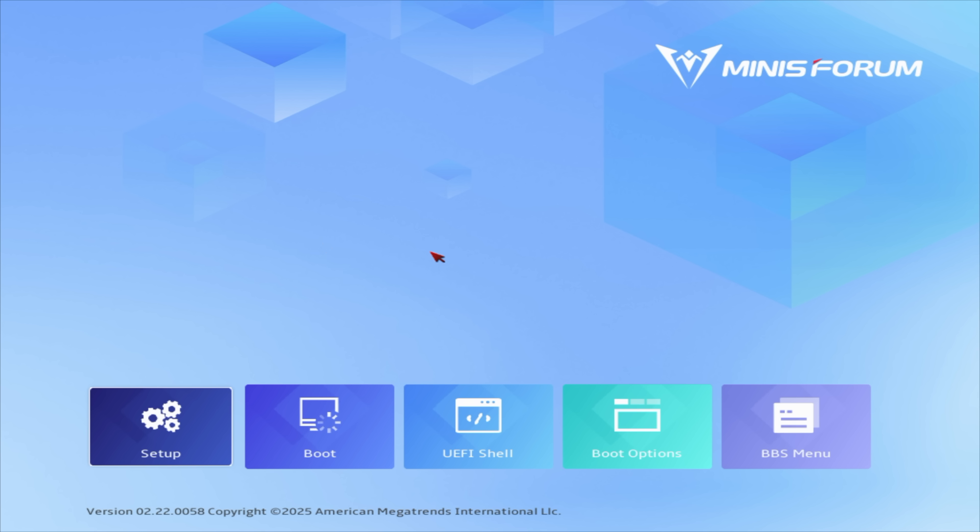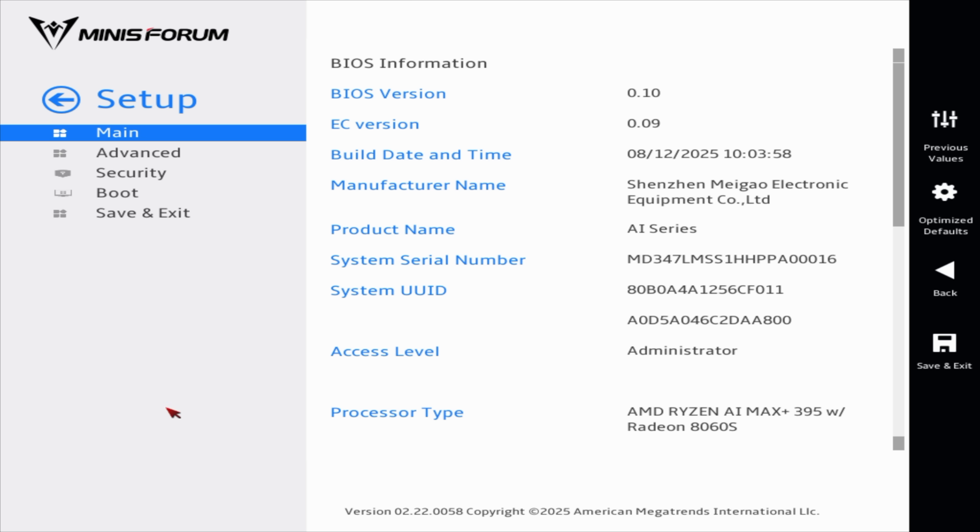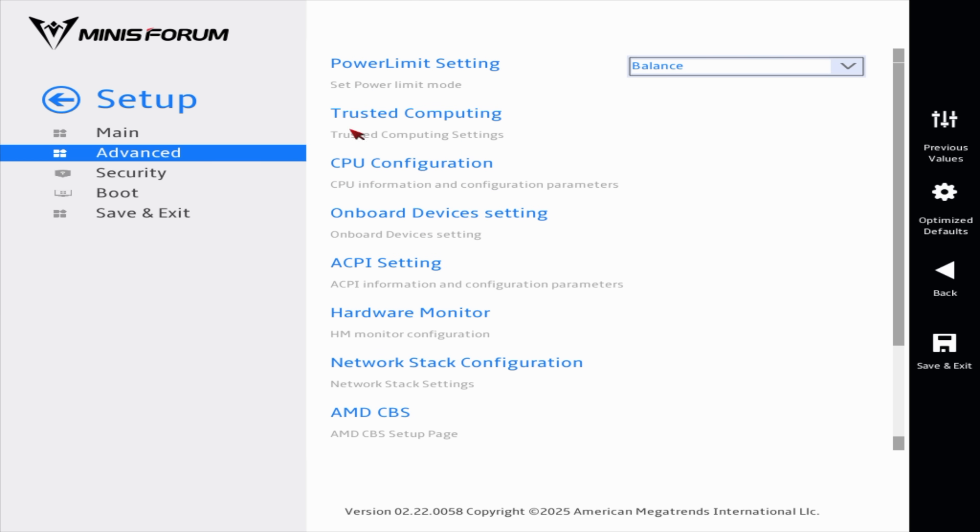Before we get into testing, I wanted to give you a look at the BIOS because there's at least one setting you may want to change to get the best performance. And this is using Minisforum's visual BIOS. So from setup, we're going to go to advanced and right here at the top, power limit settings.